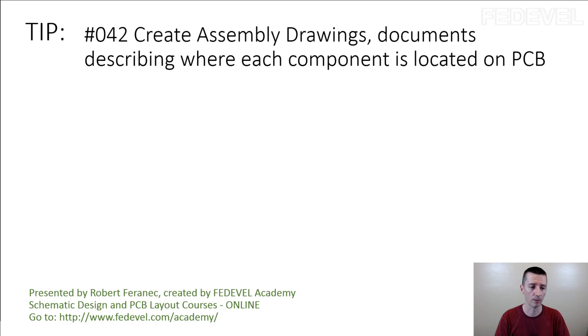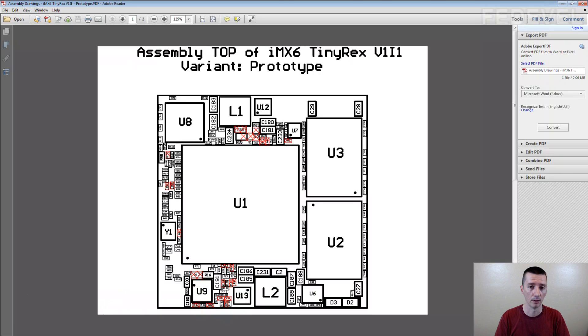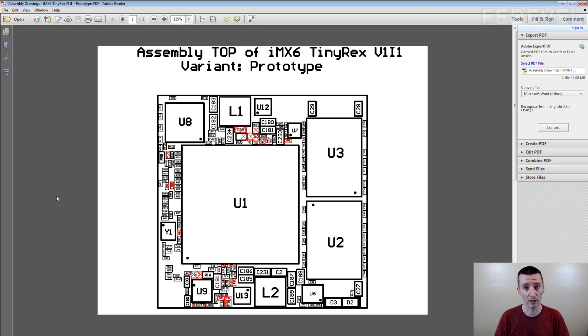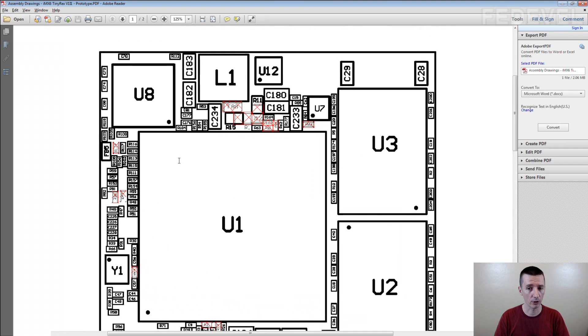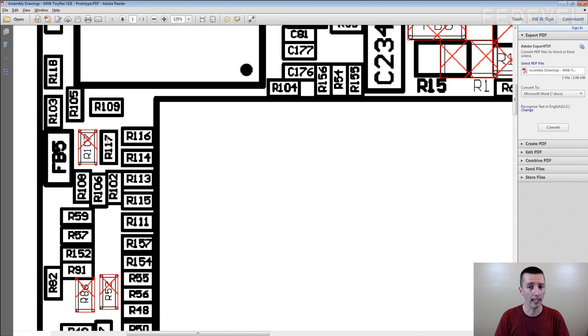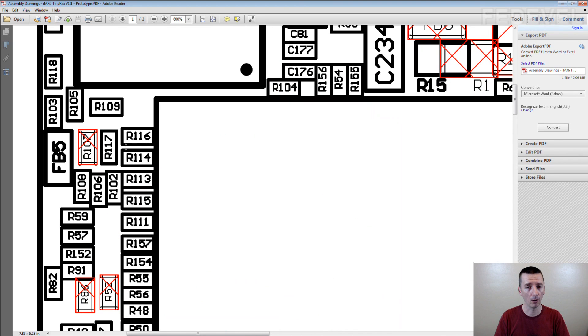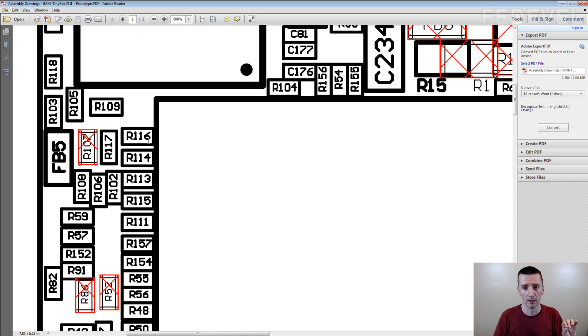This is what we do. We create a special document which is called assembly drawing. It's a very simple document where you just draw the outline of the component and we place the designator inside the component.